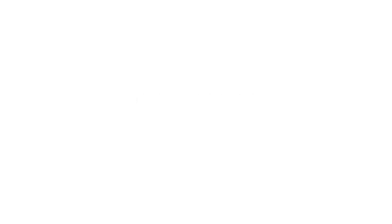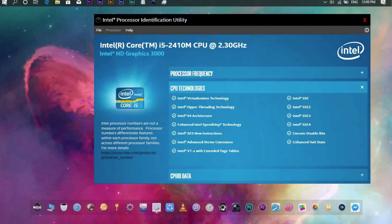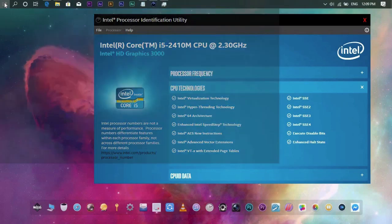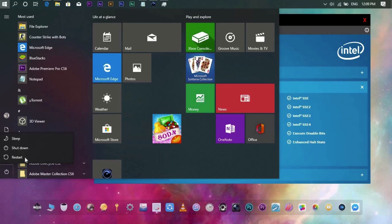These are the solutions regarding those common issues. Number 1: Enable your virtualization through BIOS. Restart your PC, then before it loads, hold F2 or F12.